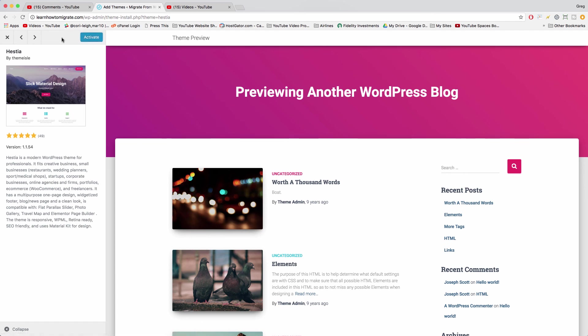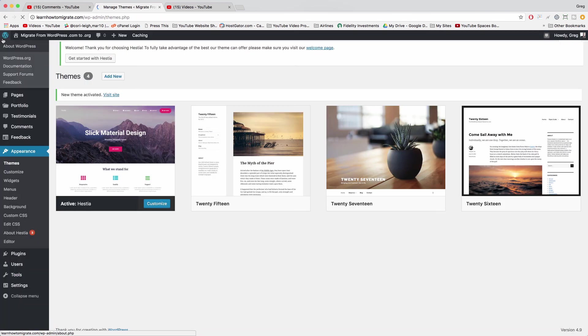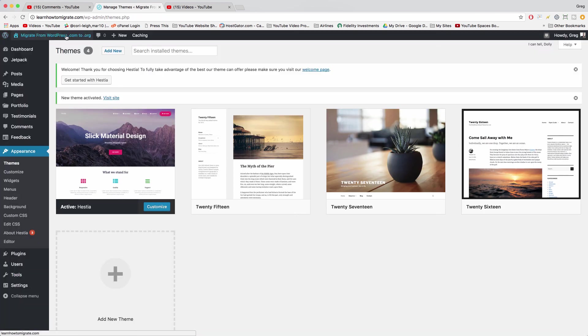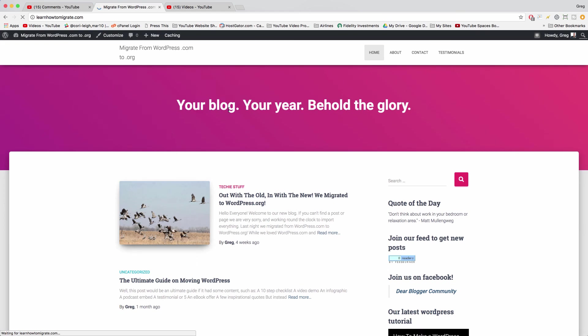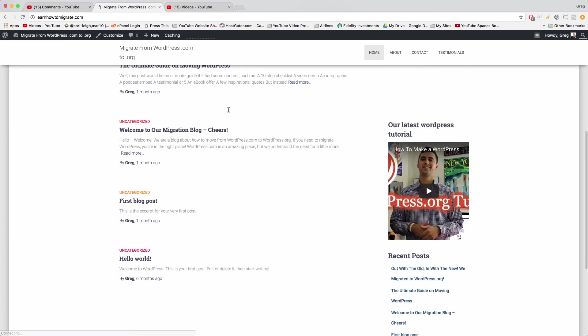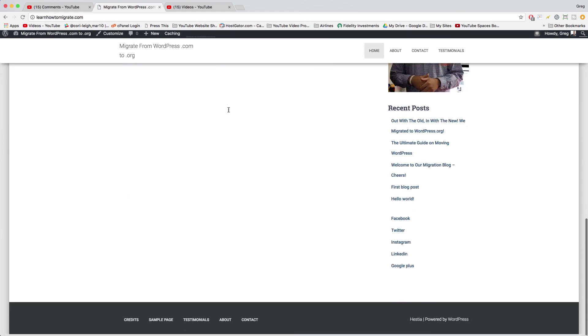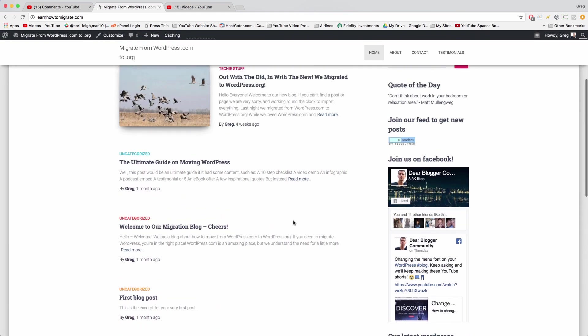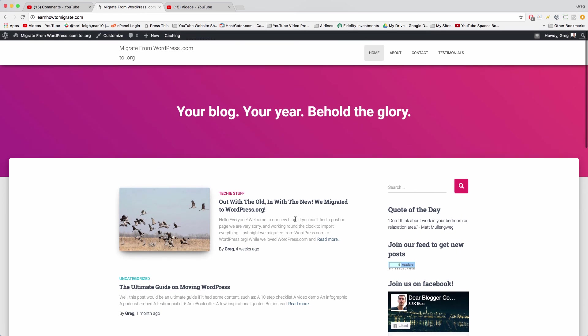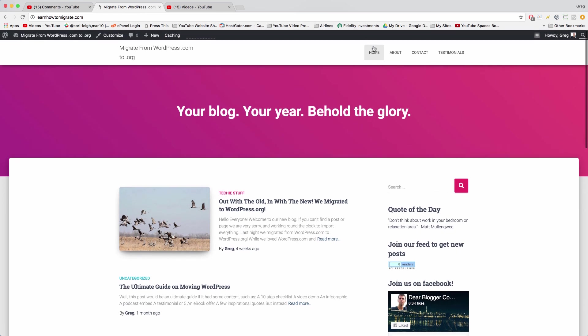So that's why we're testing it out here. Click activate and now let's click our site title to go back to the front end and we'll see that our site is now wearing a new theme. This is the Hestia theme and it looks pretty good. This could definitely work.